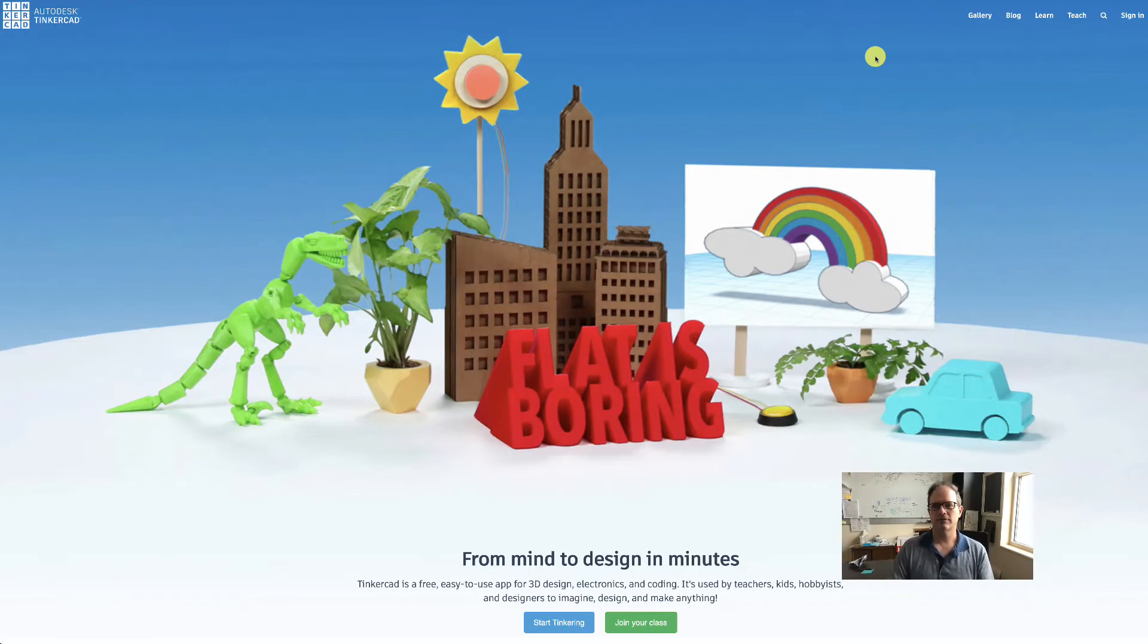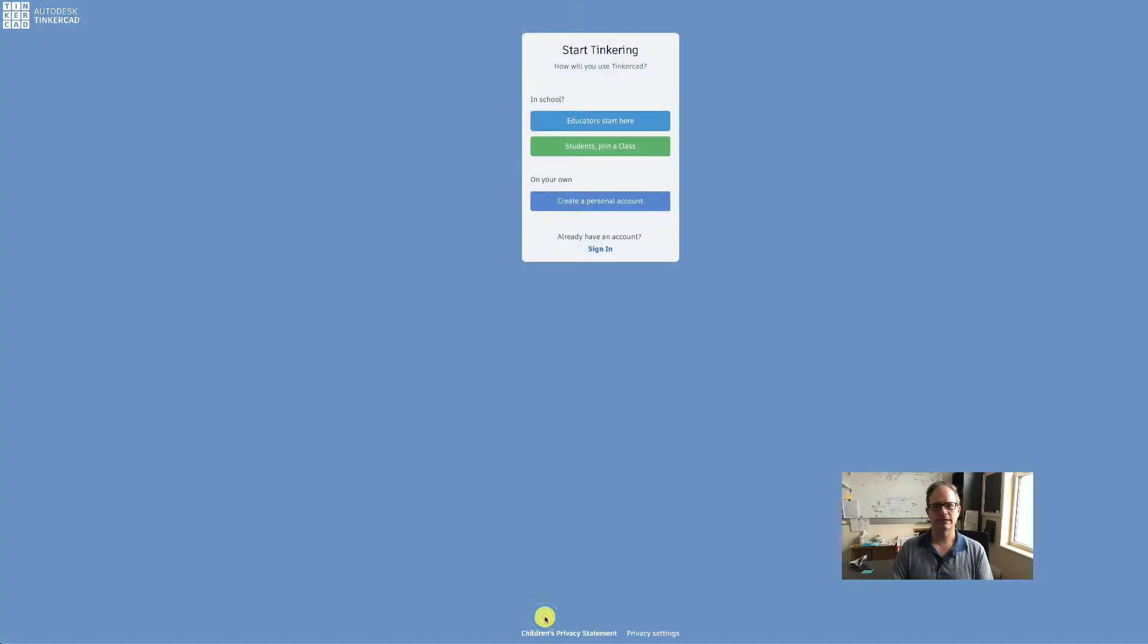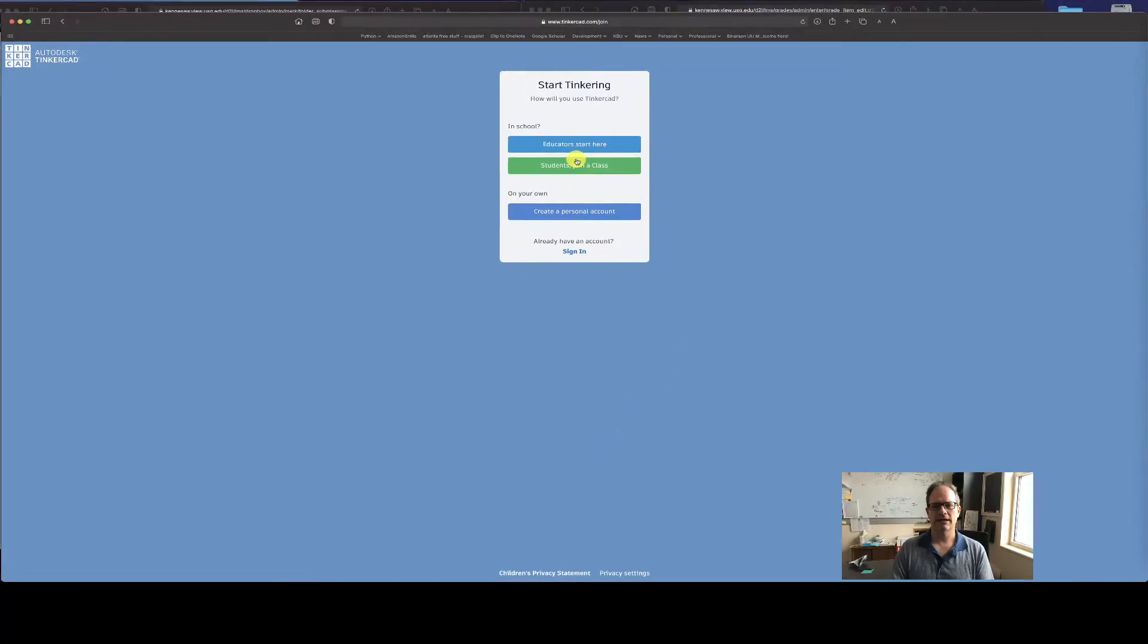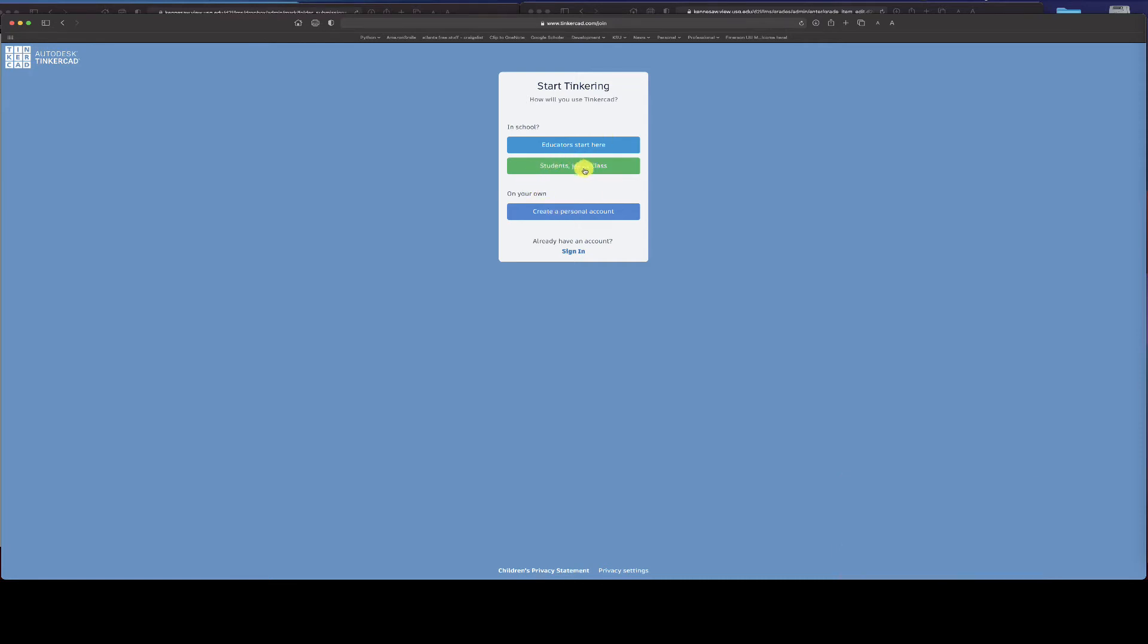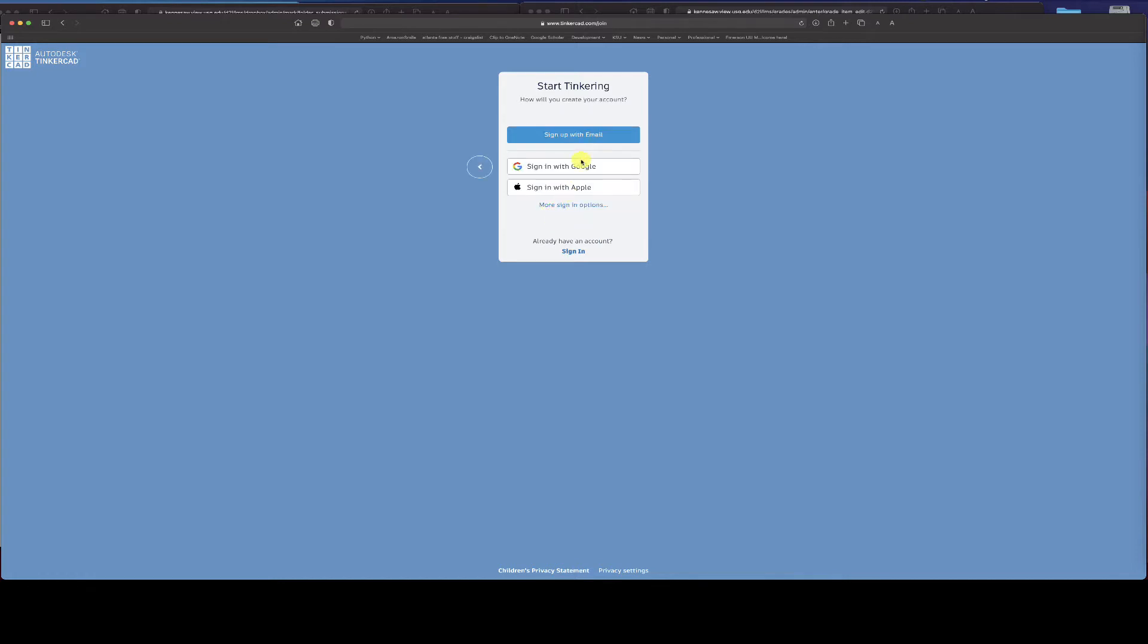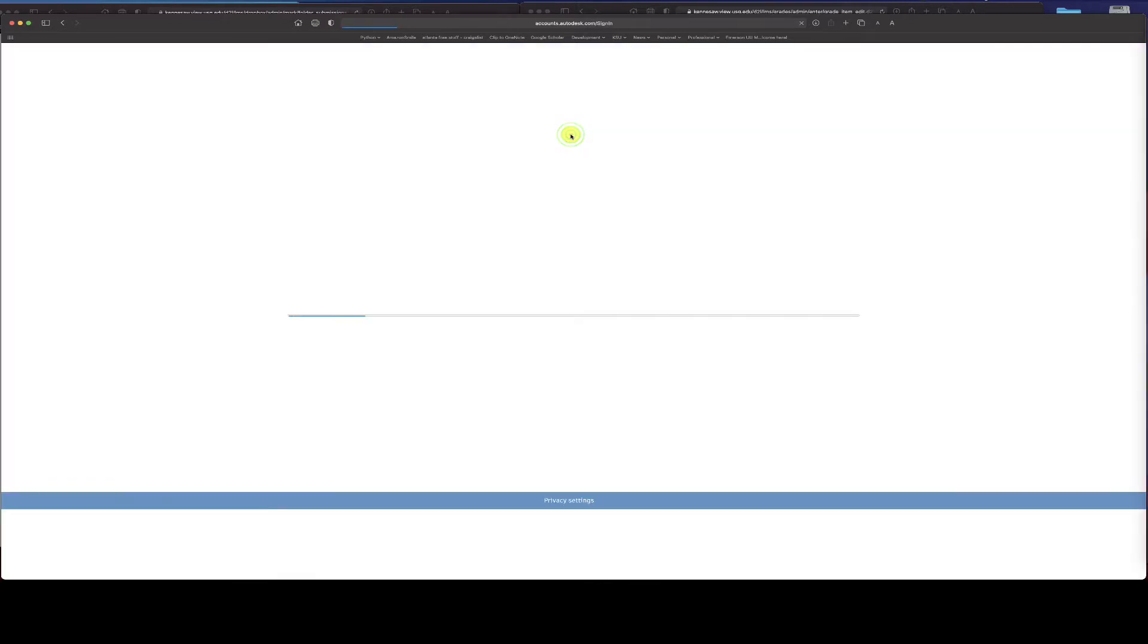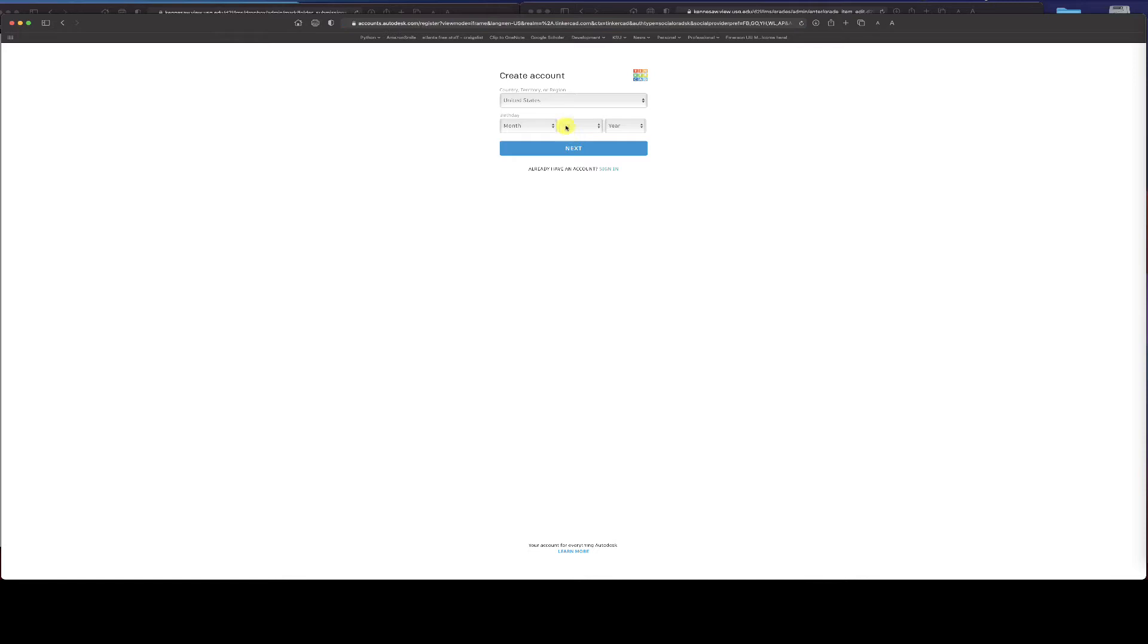There are a few things when you first come. You can click this start tinkering button down here and it'll ask you to join a class or create a personal account. We're going to join a class, but what I'd like you to do is go ahead and create a personal account. Sign up with email, it will ask you to set up the account this way.